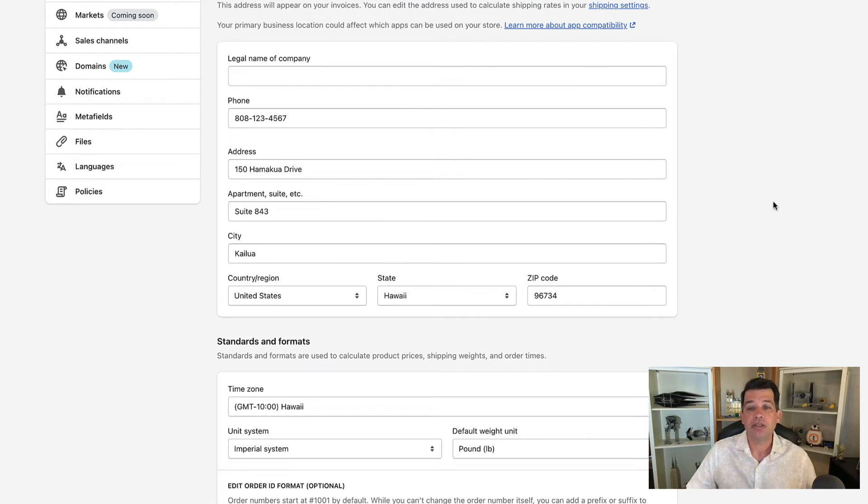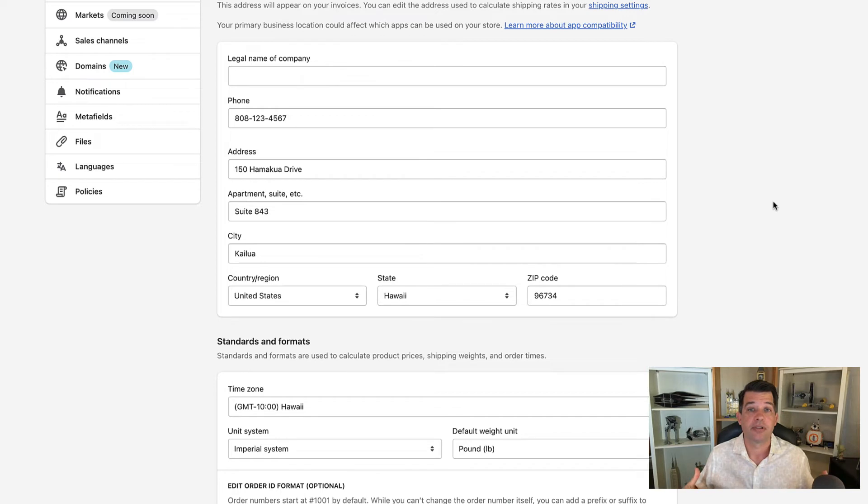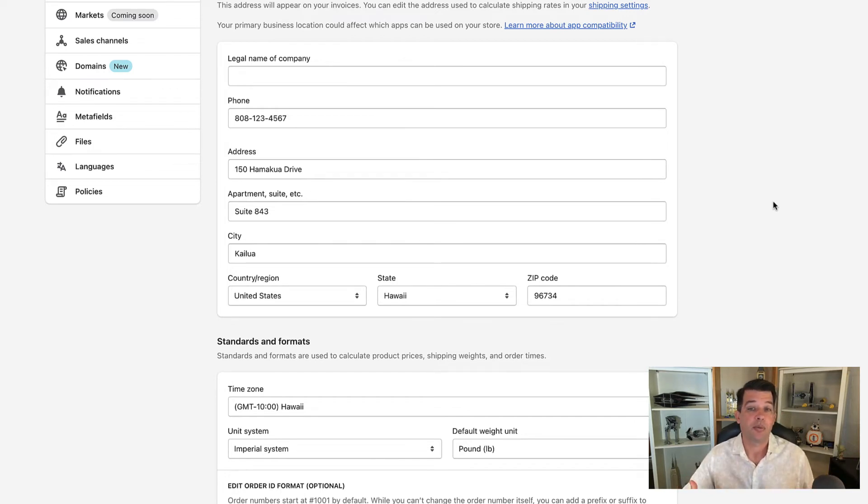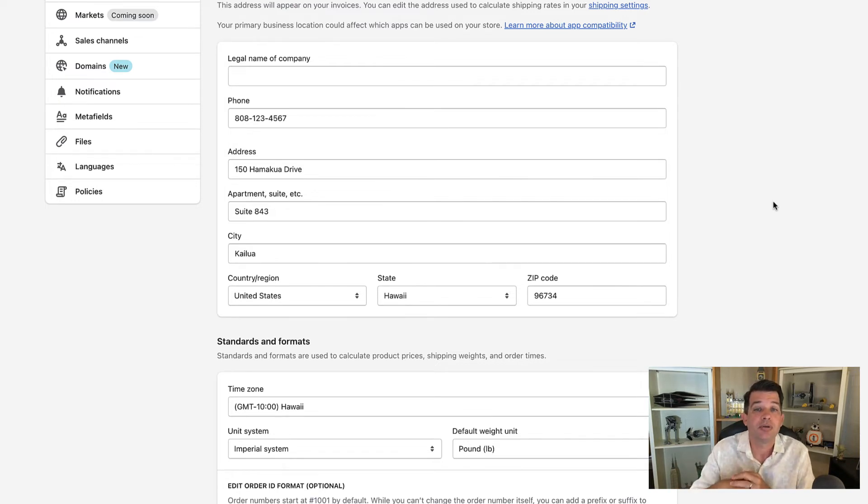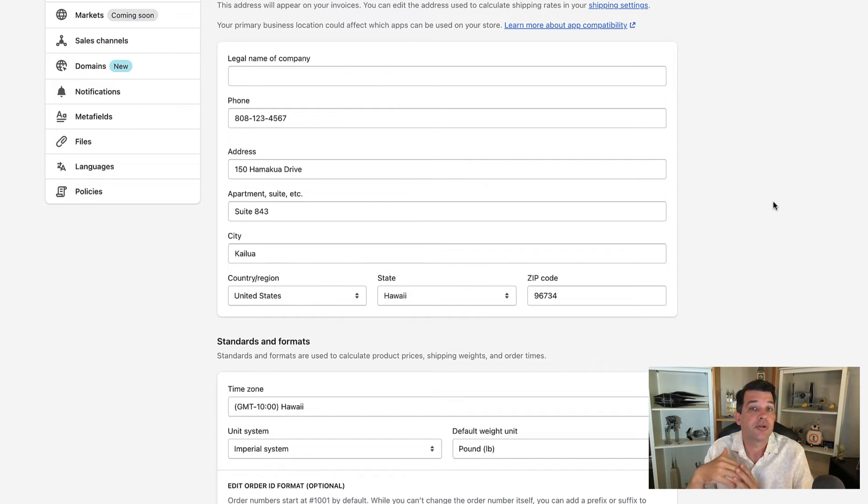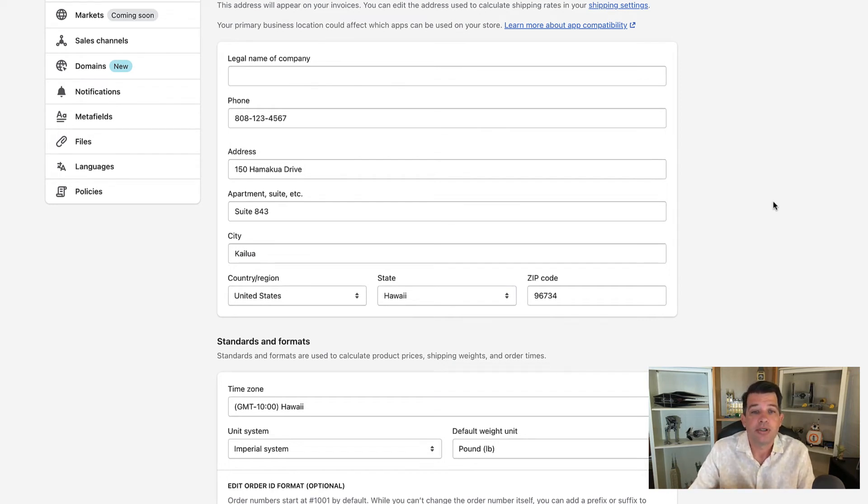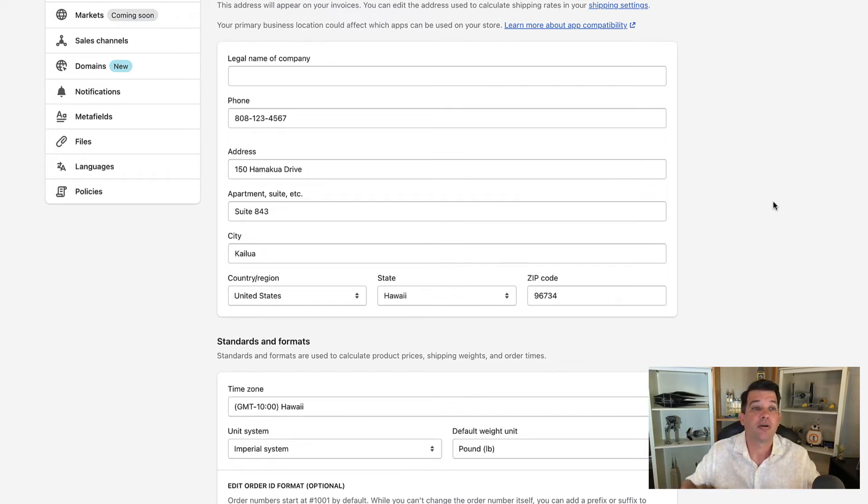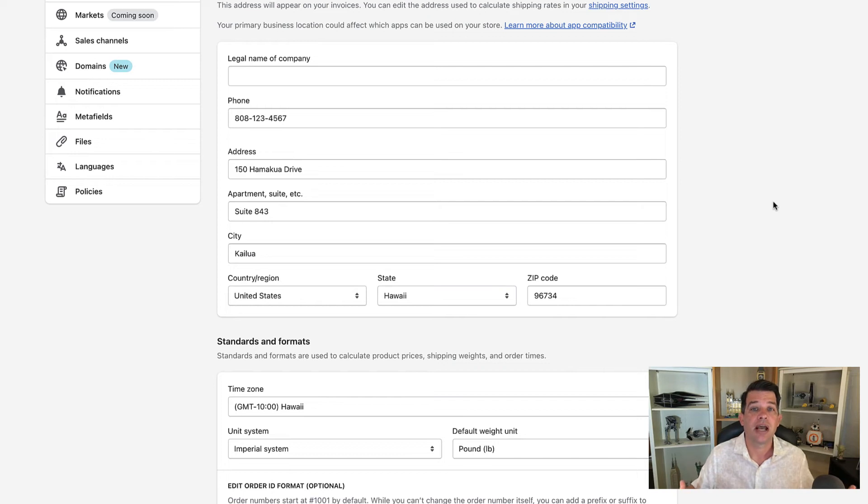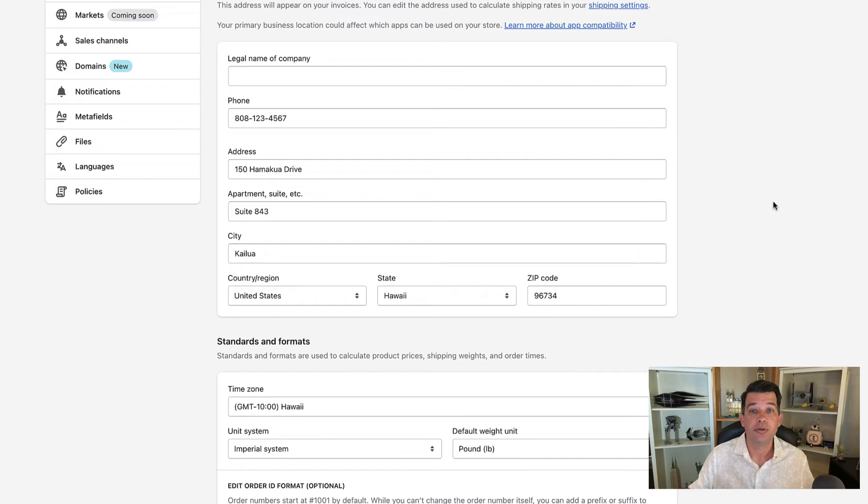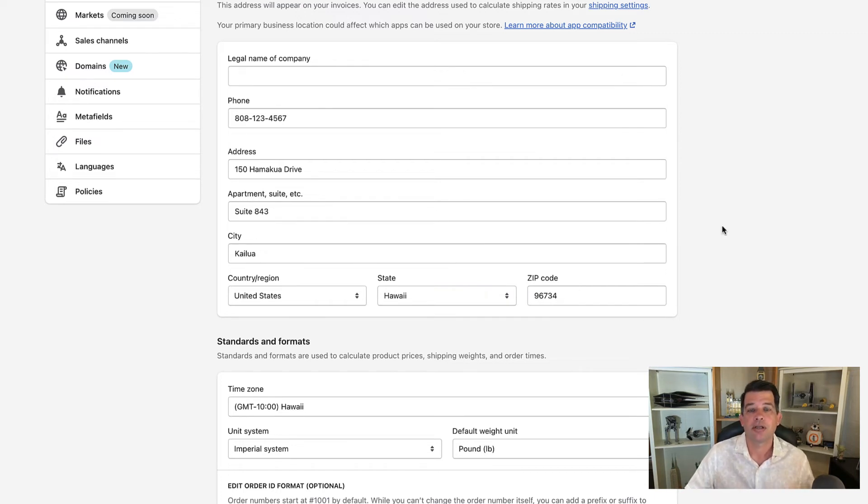Then we come to the store address section. This is what's going to show up on your invoices, and it's important to use the proper address because this is what's going to be used to calculate shipping if you don't set up another location. So if you just have one location, you want to put that in there. The other reason store address is important is there are a lot of apps that are regionally specific in the app store. So if you use an incorrect address, it may block you from using a particular app. All in all, just put the store address or the location you're doing business from, and you should be fine.